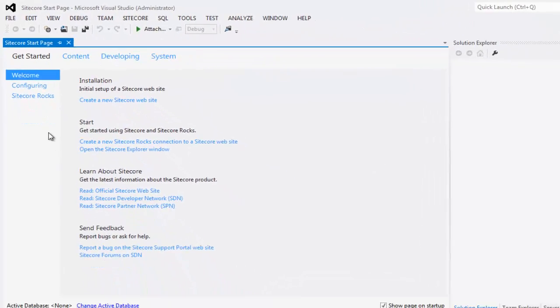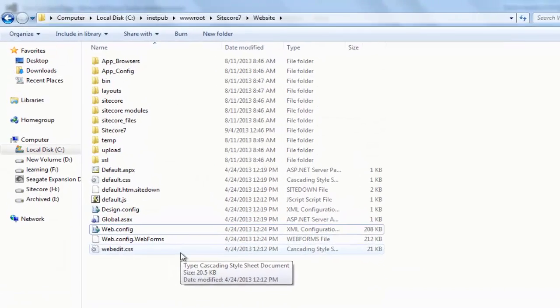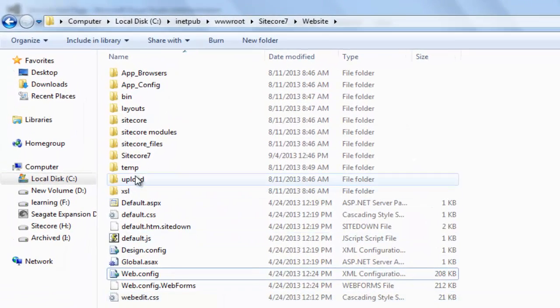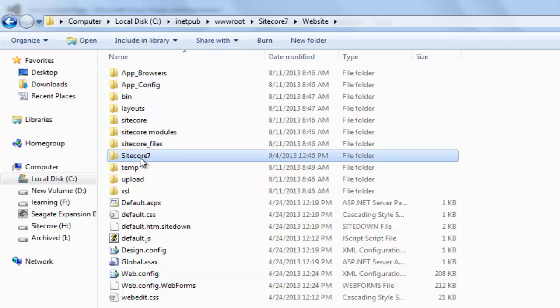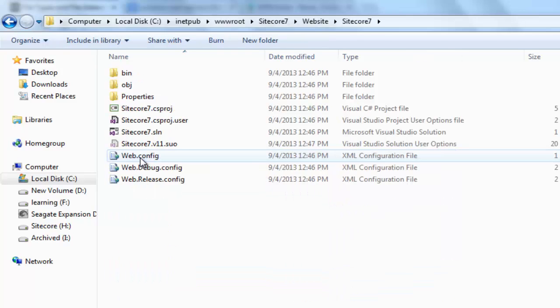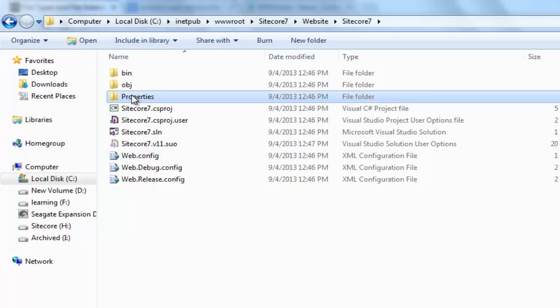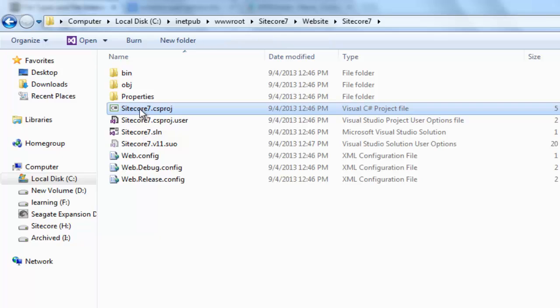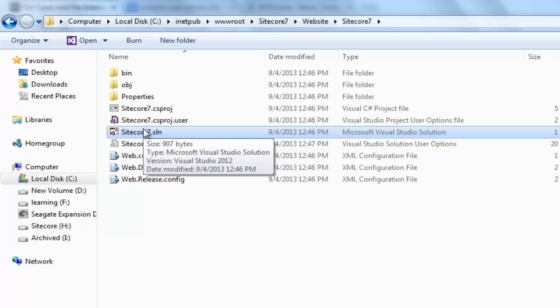Go back to your website folder. Observe the new Sitecore 7 folder. Open the folder to find your project and solution files. We need the properties folder, Sitecore7.csProjectFile, Sitecore7.solutionFile at bare minimum.